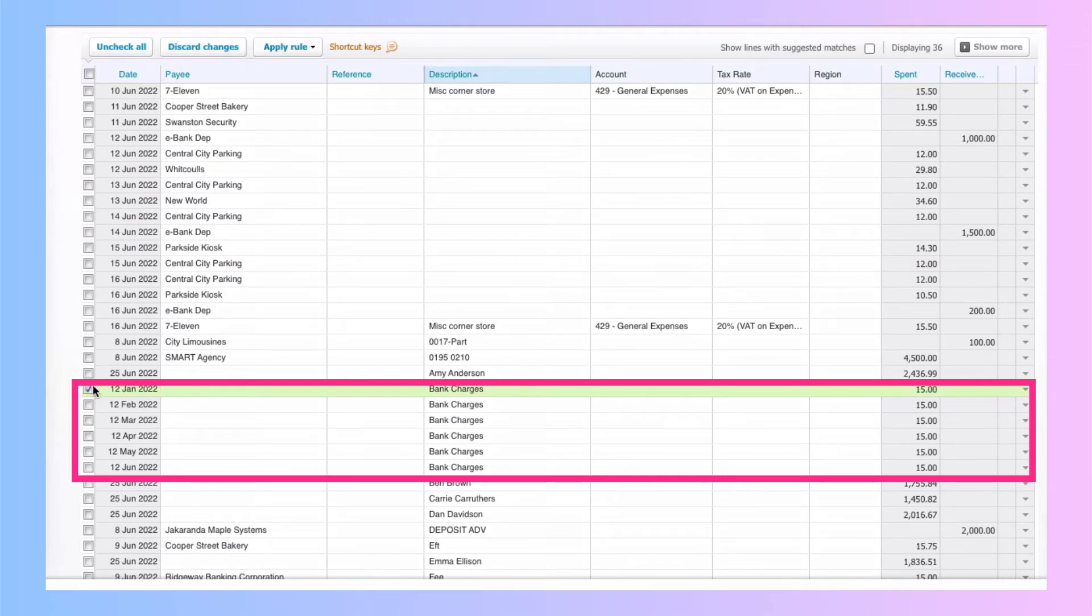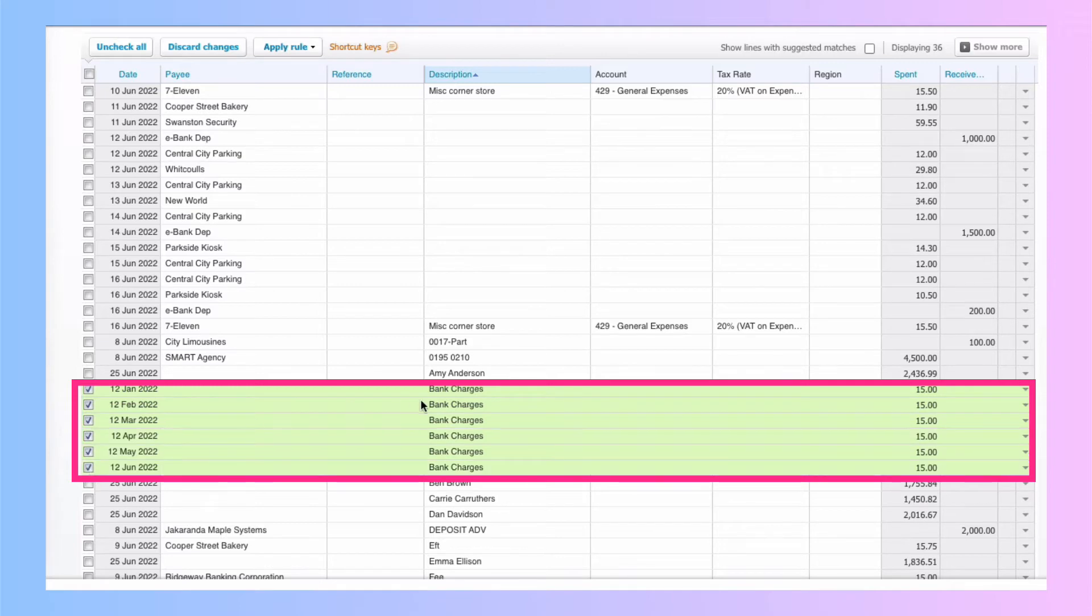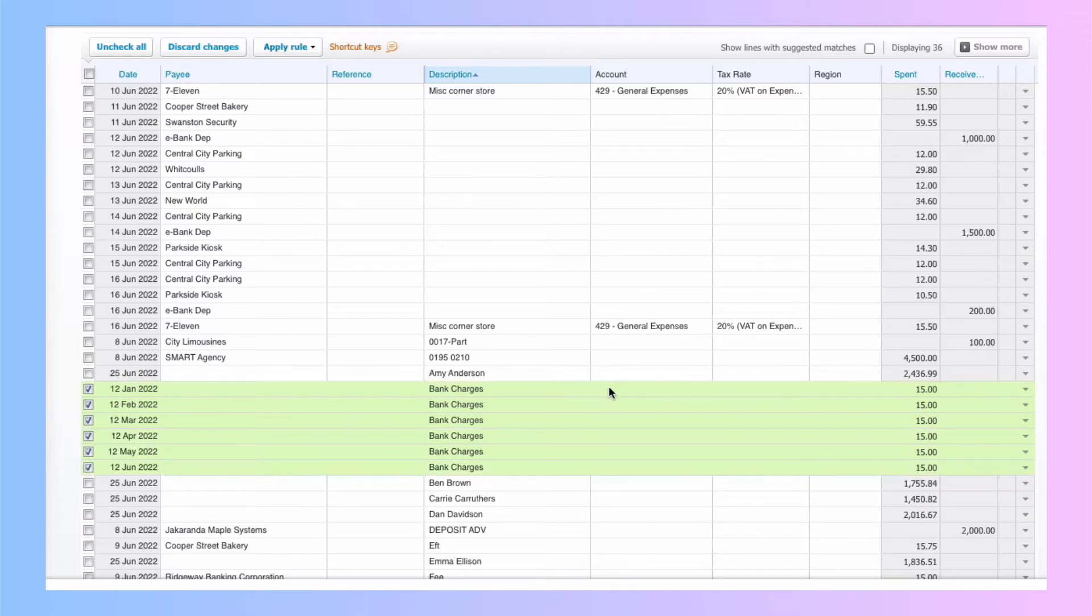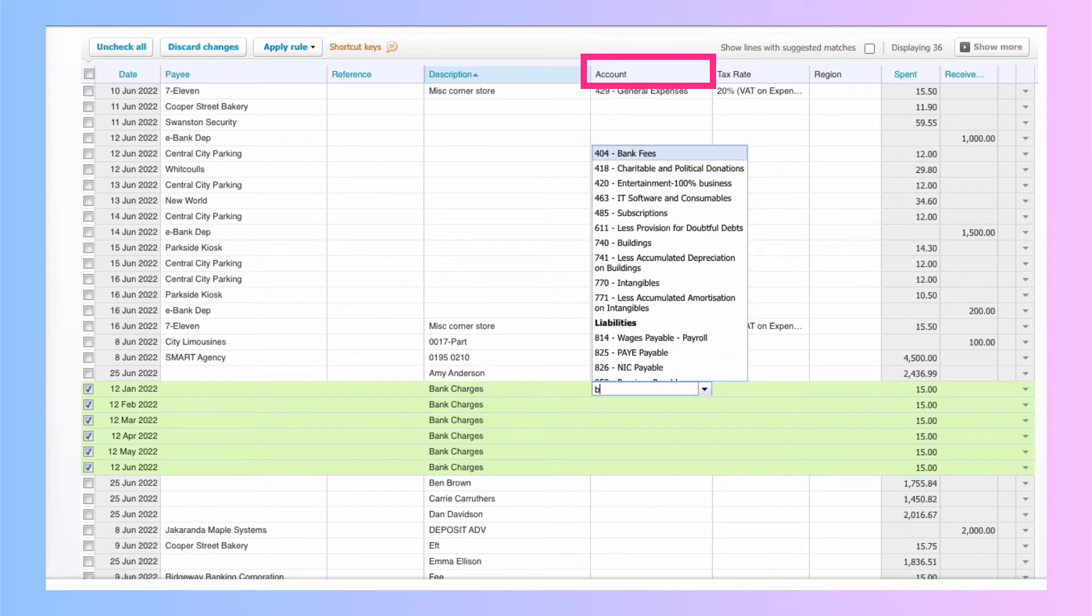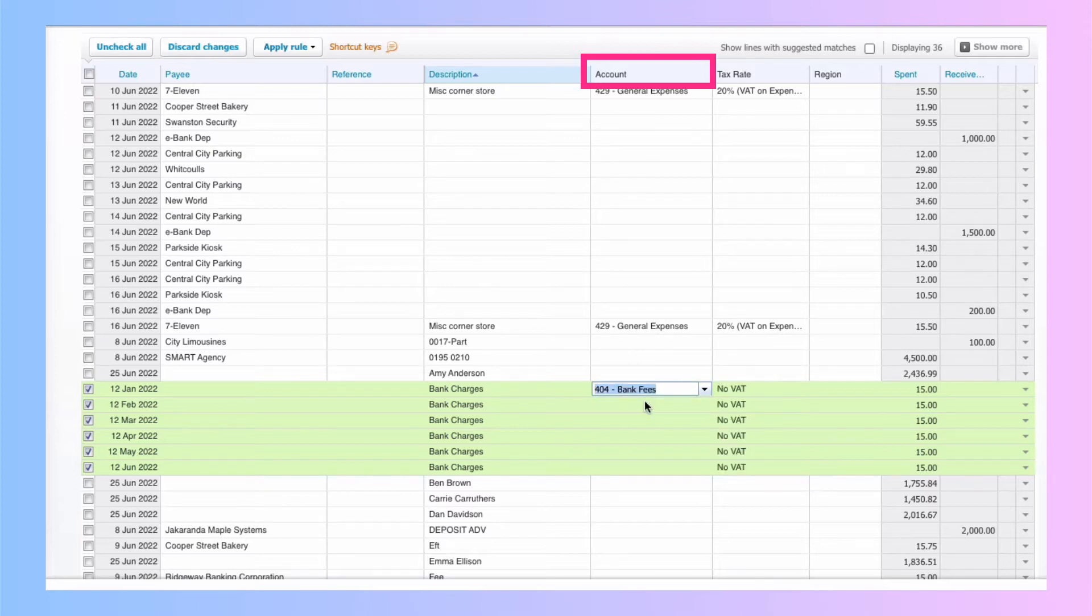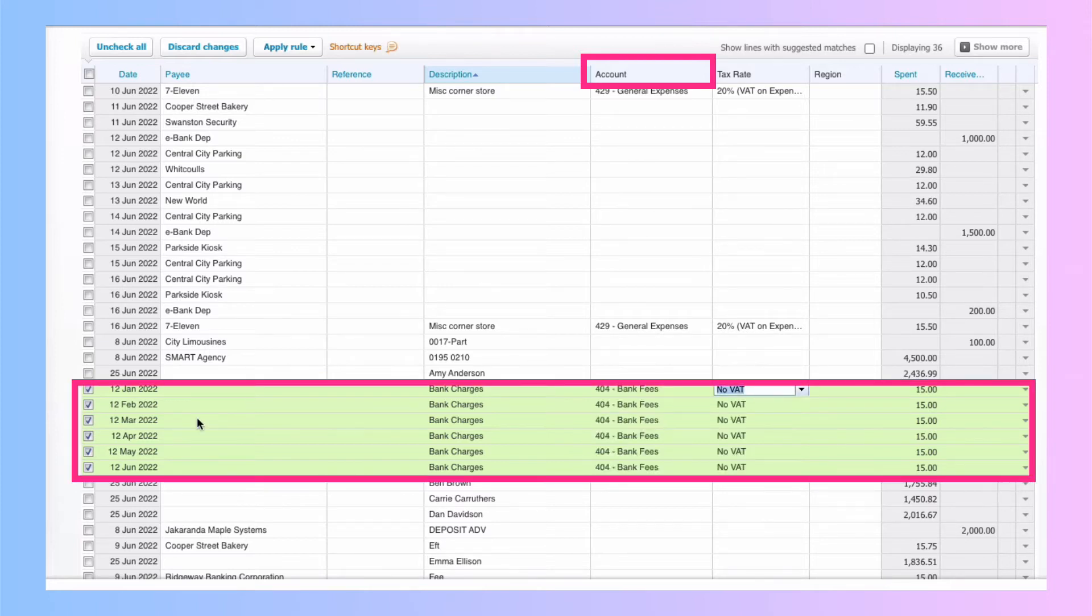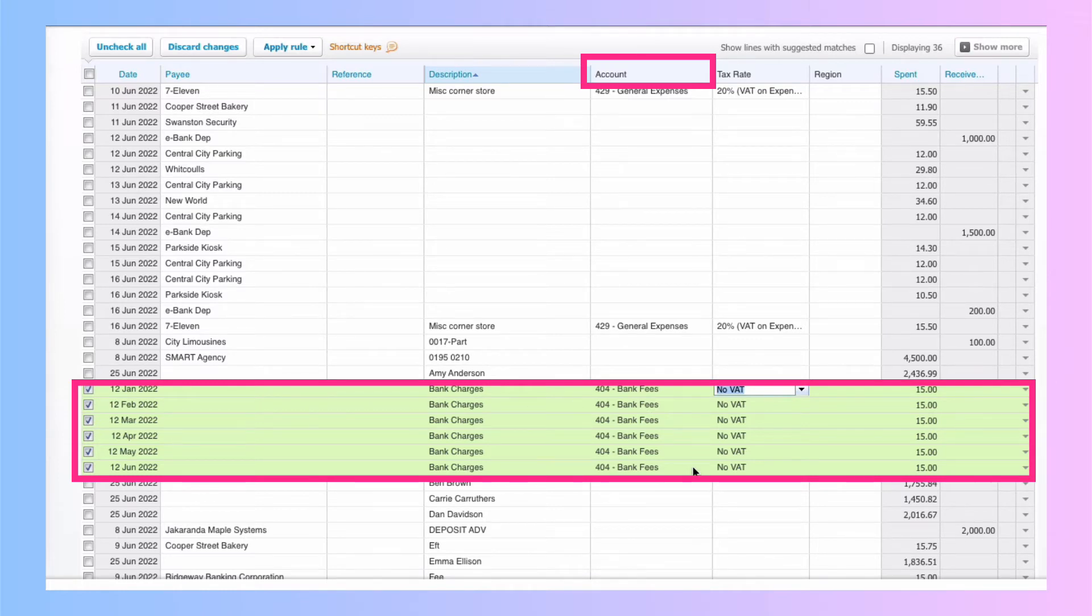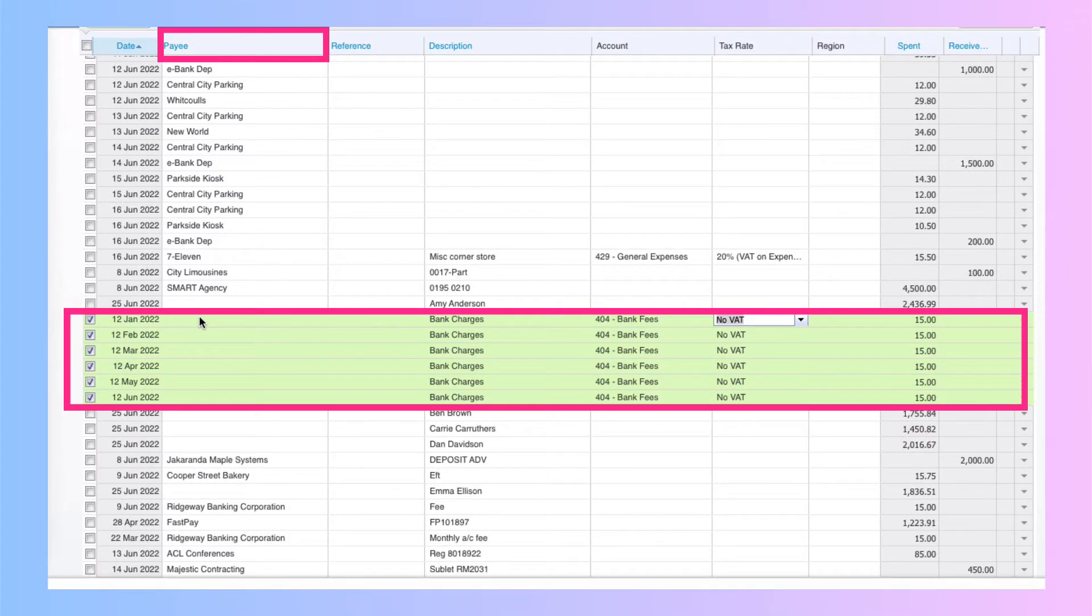I'm going to go to the left. I'm going to tick them to select. Then I'm going to go to the account code and watch what happens. I'm going to search, pick up bank fees. I'm going to tab through that. And you can see that every line that I've selected is now going to be coded to bank fees.